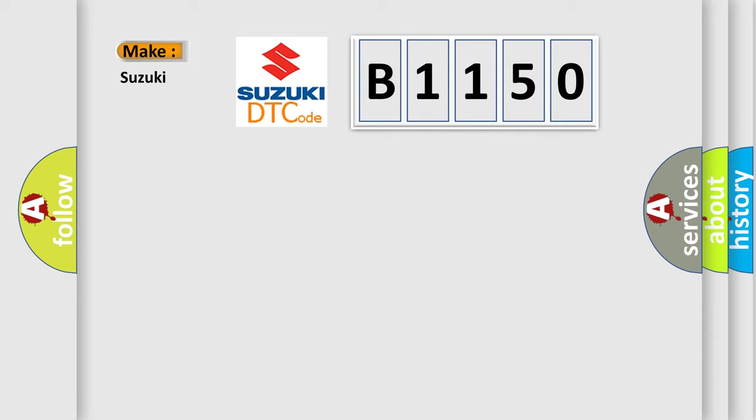What does the diagnostic trouble code B1150 interpret specifically for Suzuki car manufacturers?